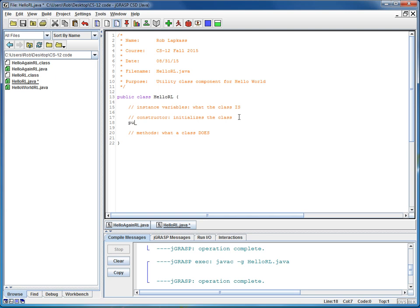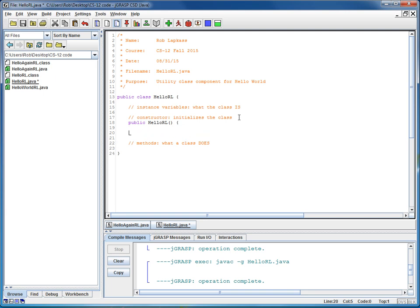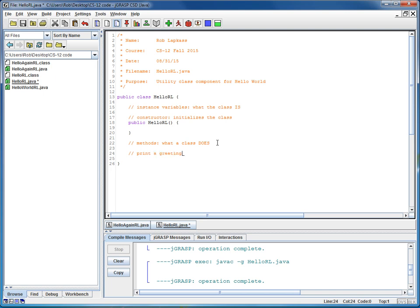So here for the constructor, we'll do public, hello, RL, open and close parentheses, open and close curly braces. Okay, and notice that, as before, we've got a four-space indentation inside the class. And then let's put down some interfaces for some additional methods.